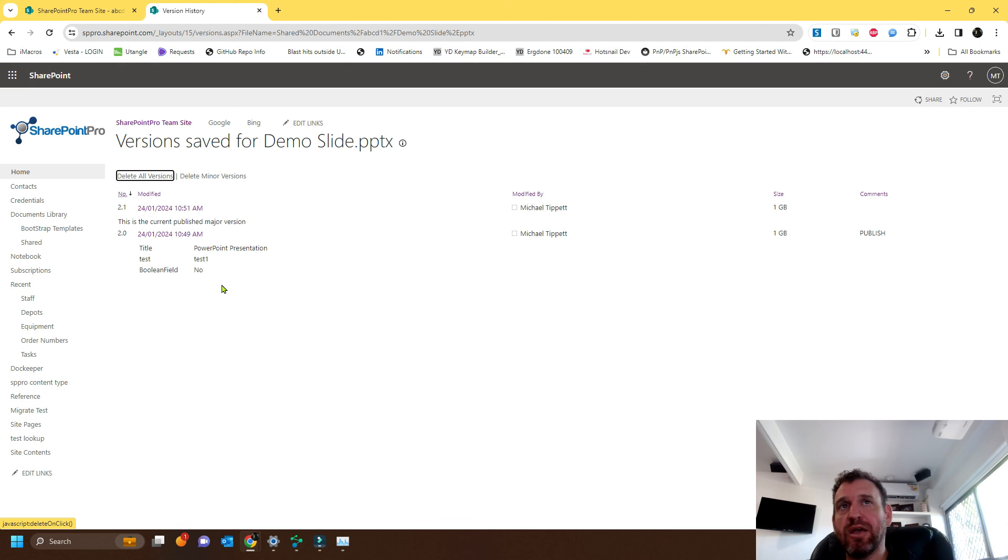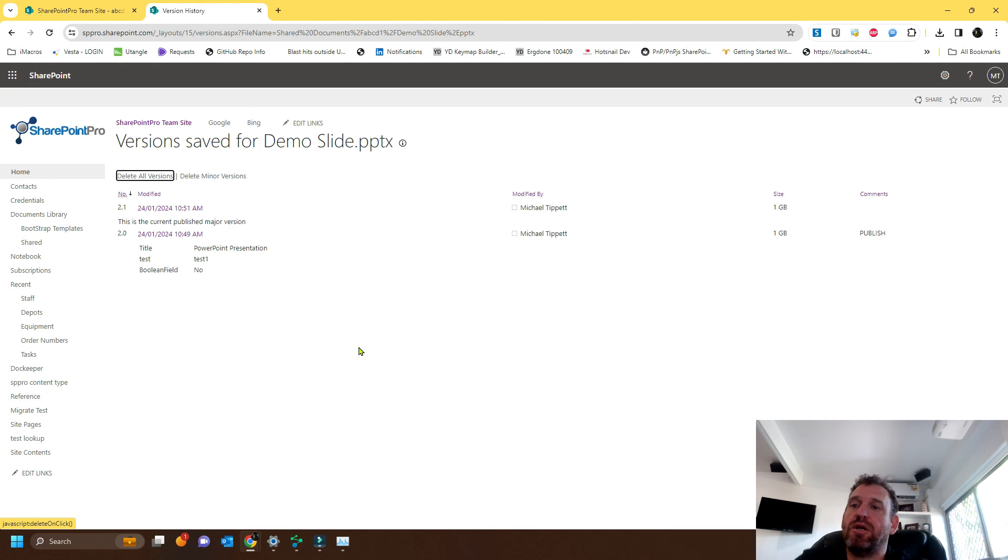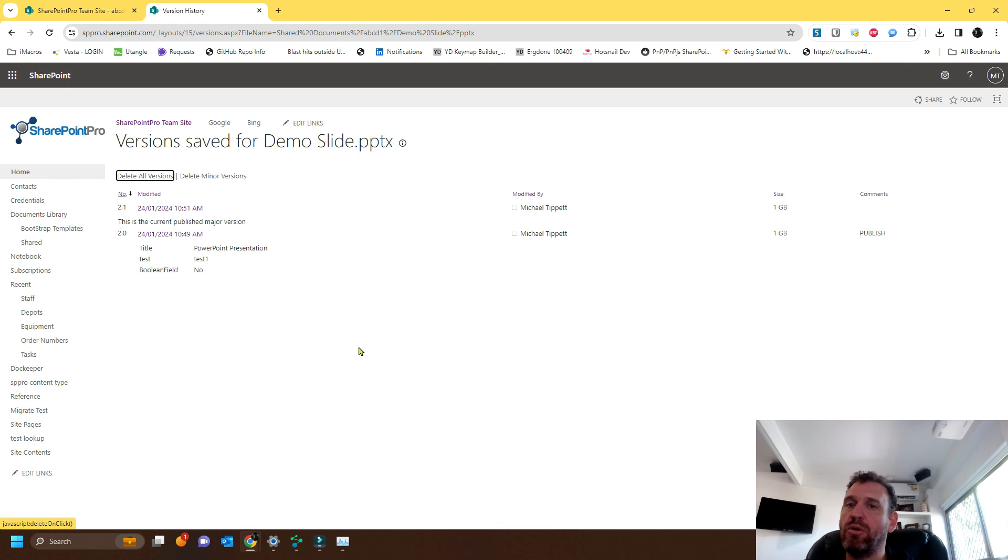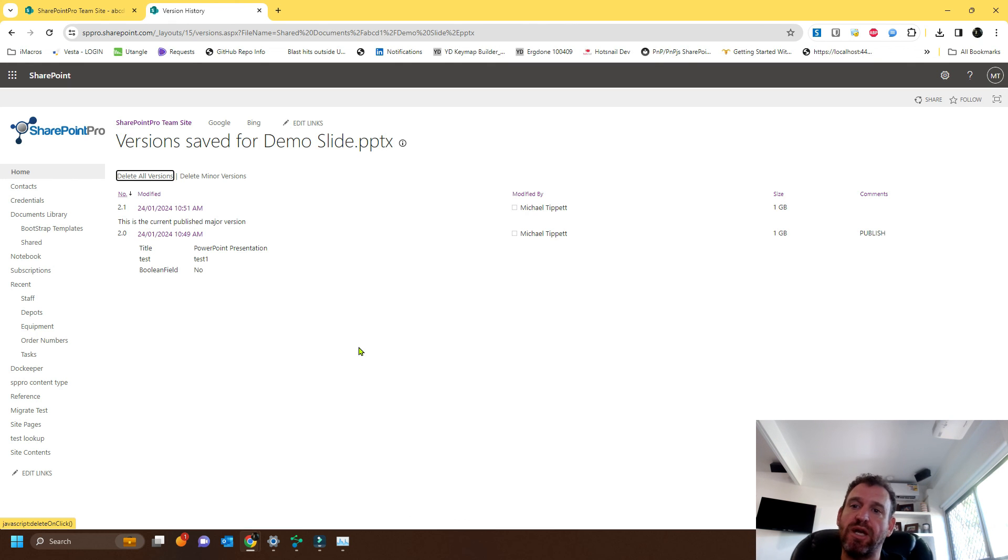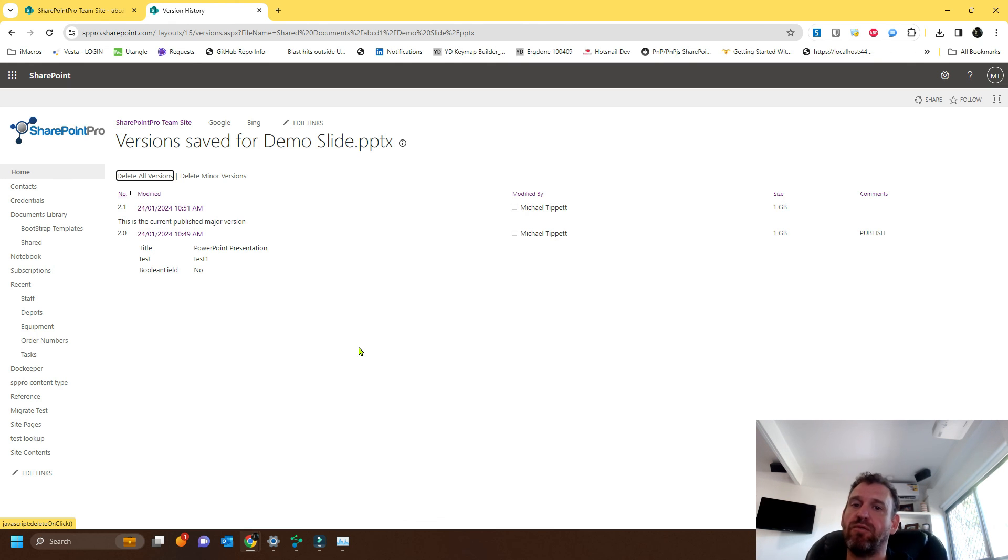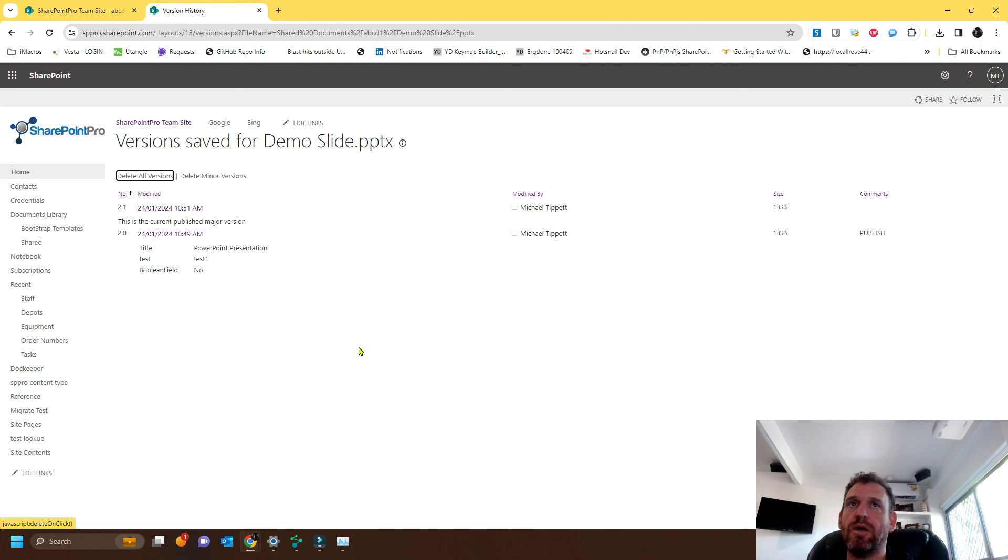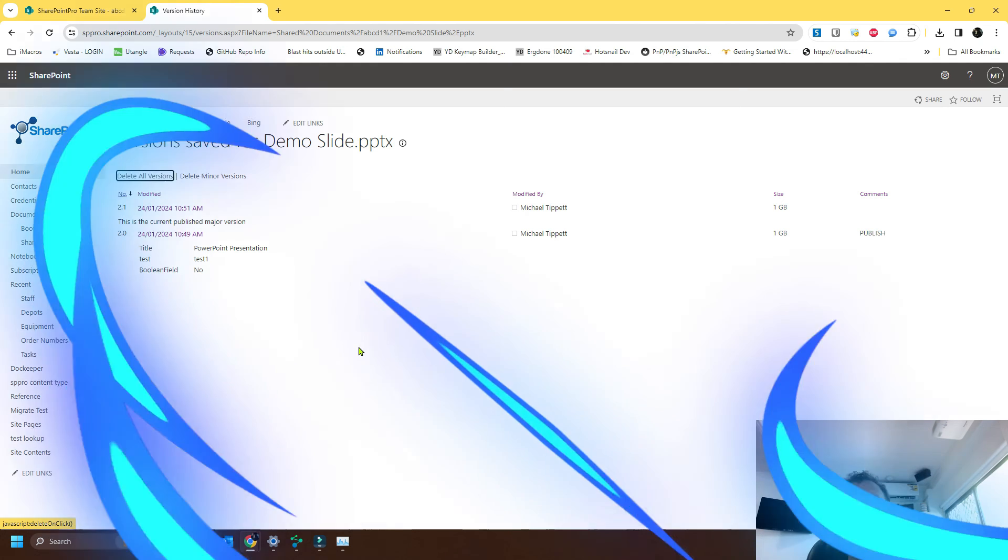Now it can take a little while for the reclaimed storage to show again in the admin panel. So I do recommend waiting a day before seeing how much space you've reclaimed through the Office 365 admin panel. All right. Thank you for watching.